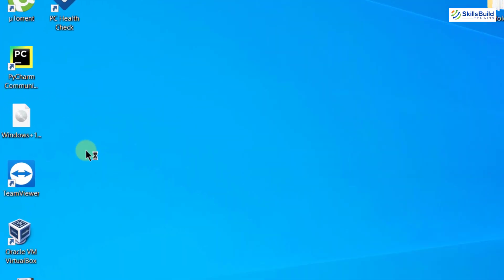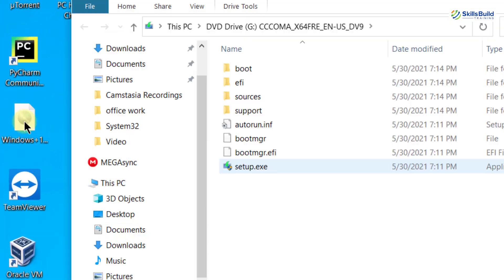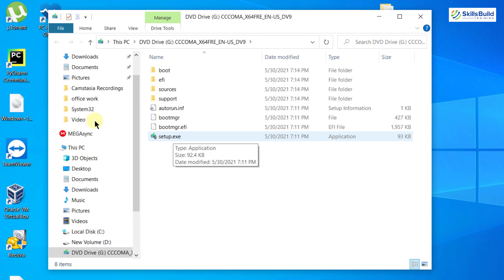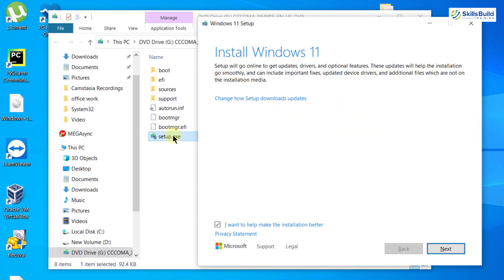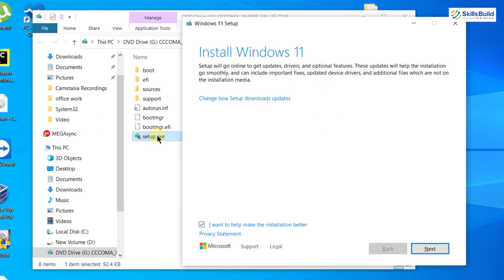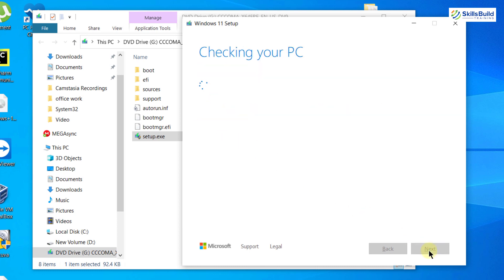Now let's again open our Windows 11 folder and start the setup file. Here I will again click on 'Change how setup downloads updates', go with 'Not right now', and click on Next.